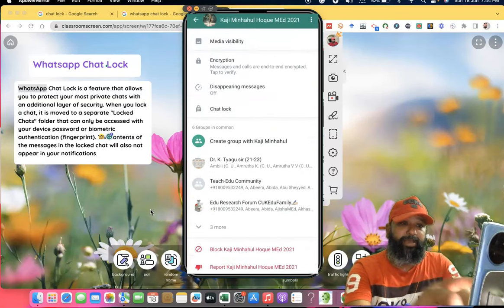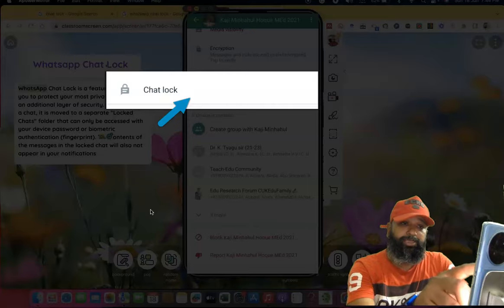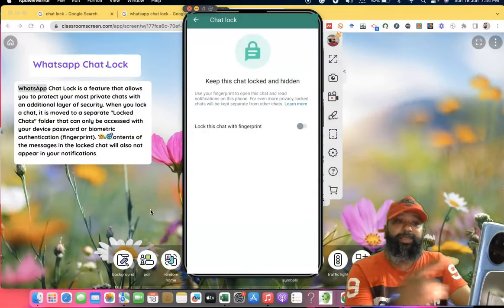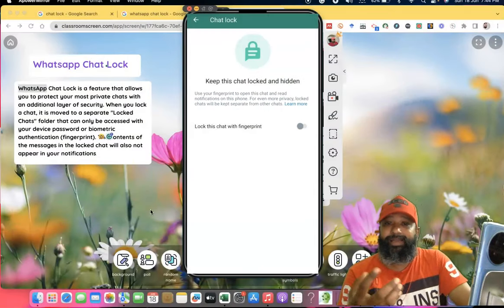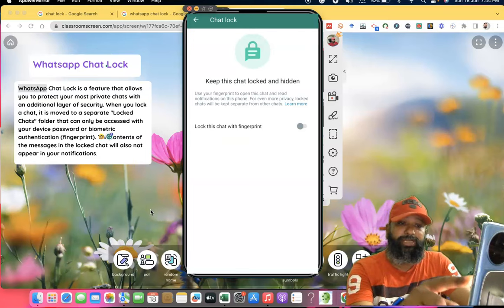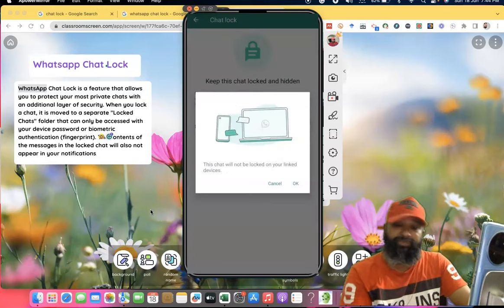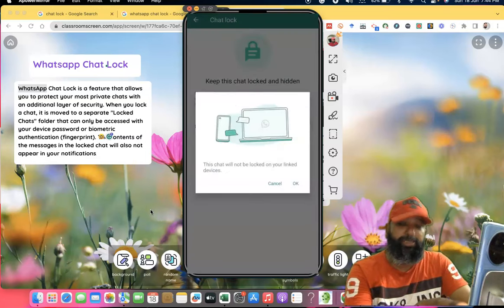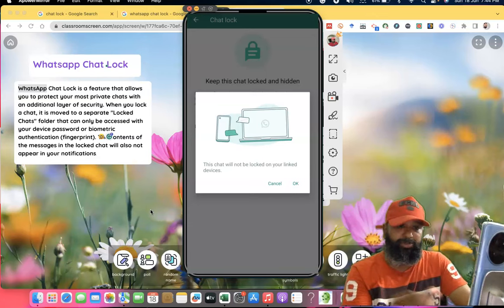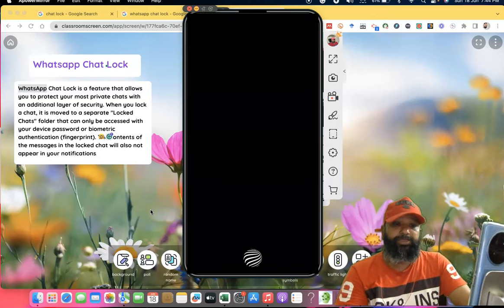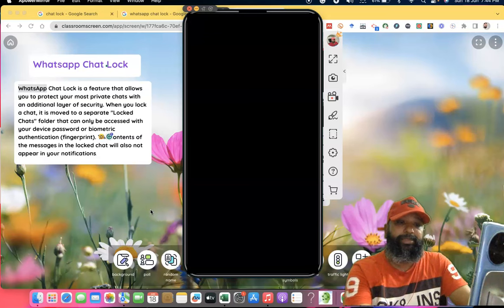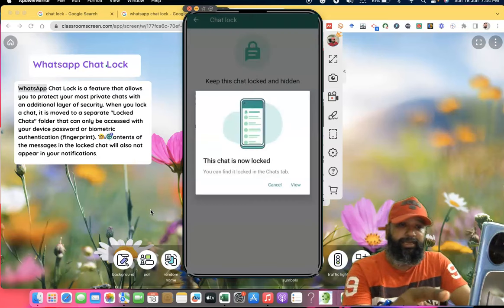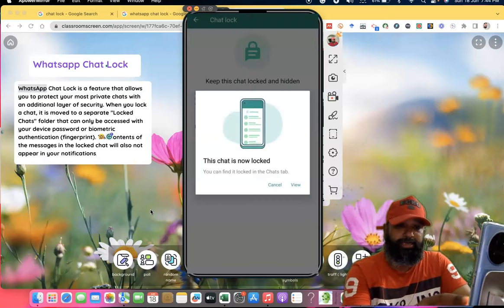Once you press Chat Lock, it asks to keep the chat locked and hidden. Lock the chat with fingerprint - I already have fingerprint enabled. If you want to use a password instead, you can do that. Click OK, then it asks for fingerprint, and the chat is now locked. Then click View.